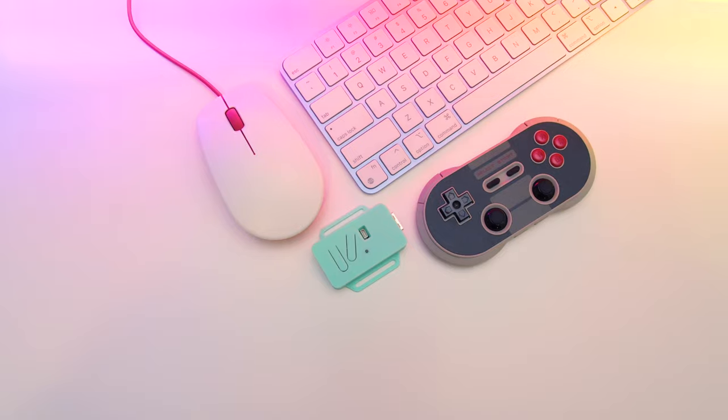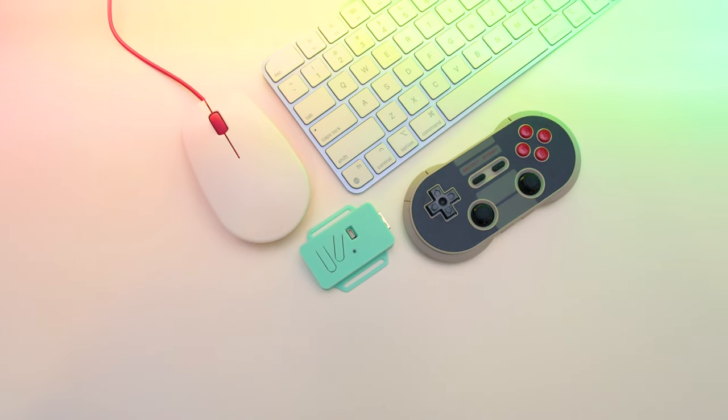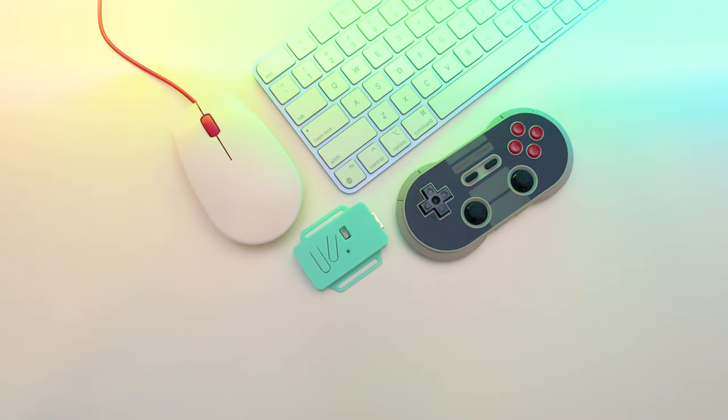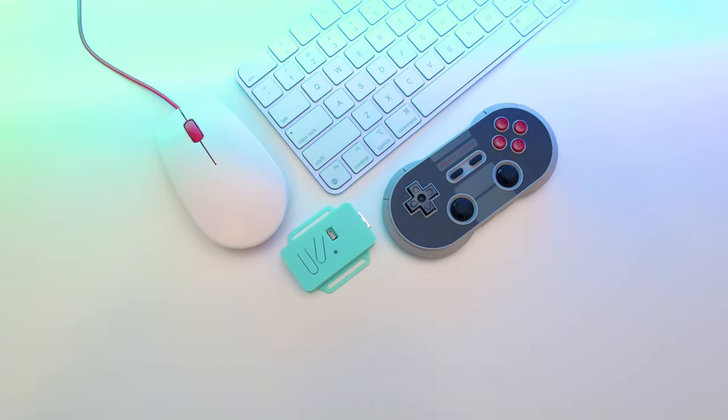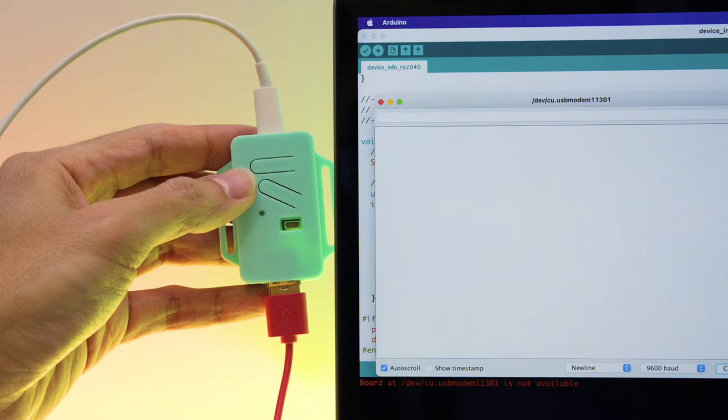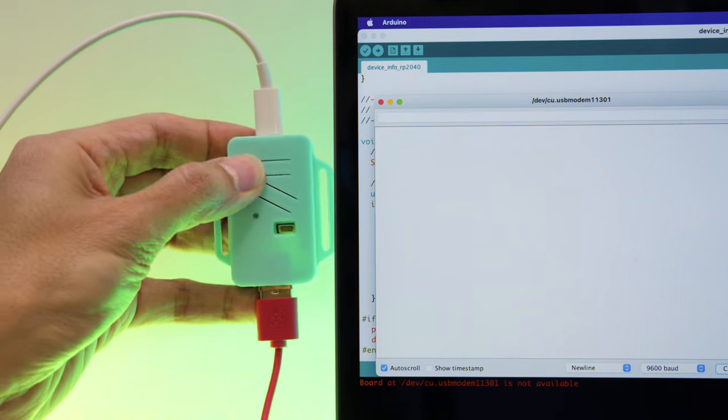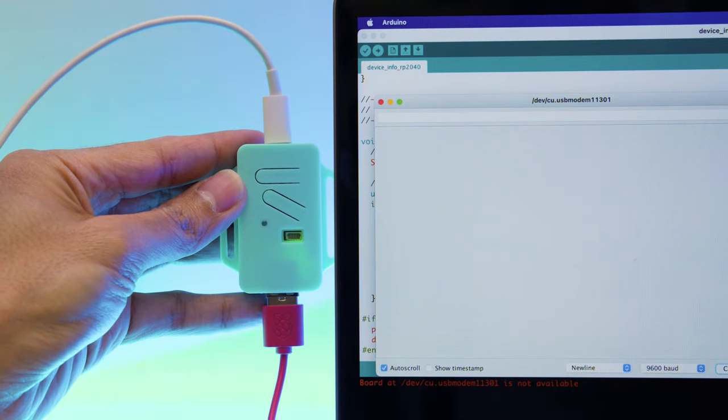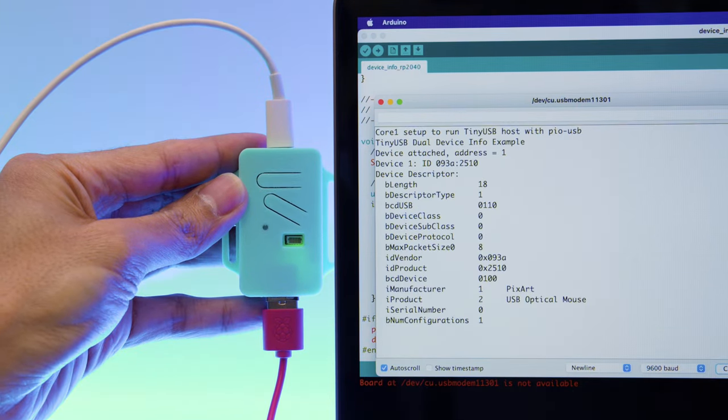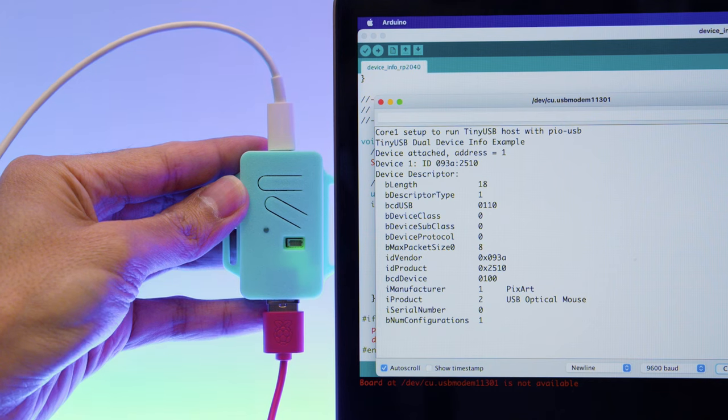You can use Arduino and the tiny USB library to read information from an attached USB HID device. Just install and load the demo sketch in Arduino to see a USB device's info using the serial monitor.